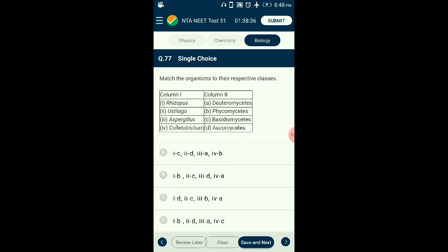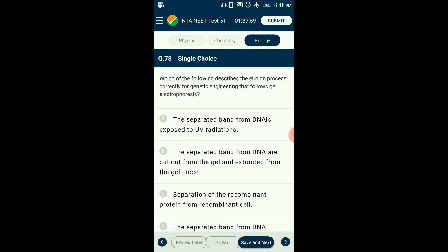Question number seventy-seven: Match the organisms to their respective classes.